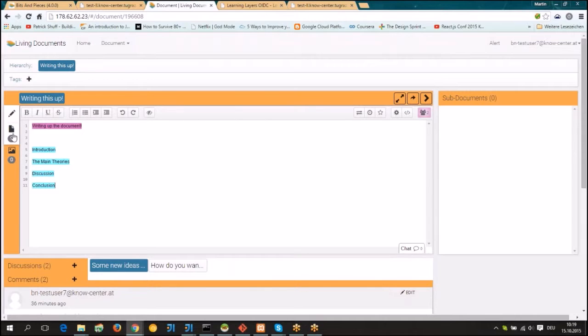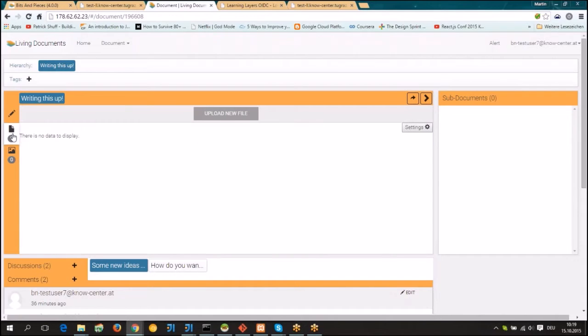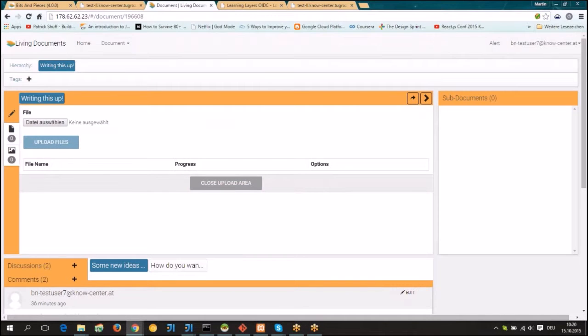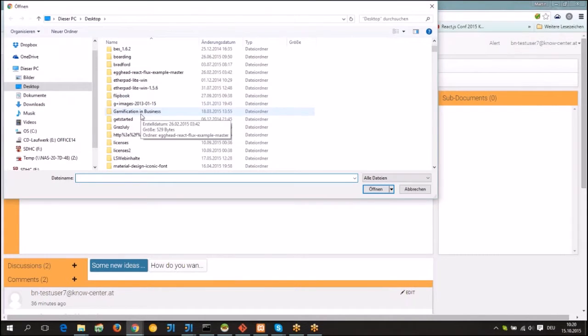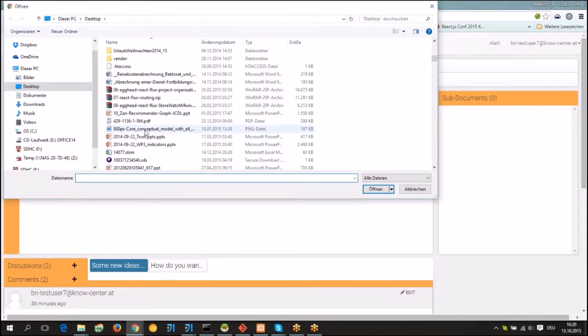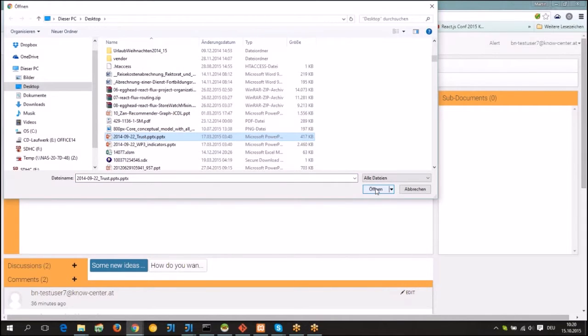If you click on, for instance, the file tab, you can then say at the top 'upload new file' and then choose your file from the explorer. In this case, for instance, the trust presentation.